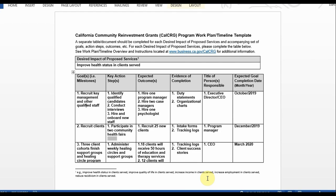Next you will input proposed goals or milestones in the first column. I've inputted three goals as an example. The first goal: recruit key management and other qualified staff. The second goal: recruit clients. And the third goal: three client cohorts finish support groups and healing circle program.